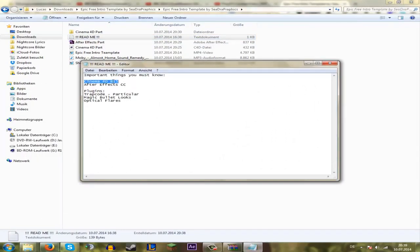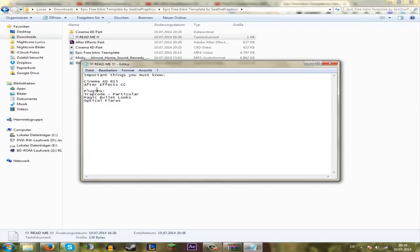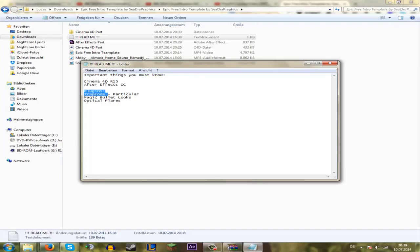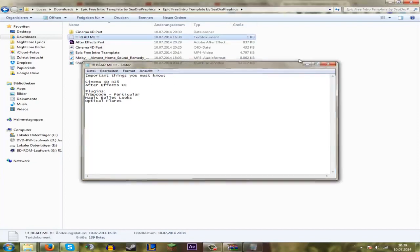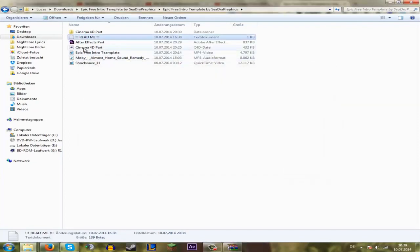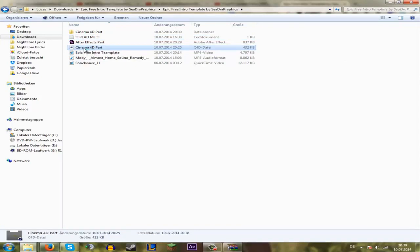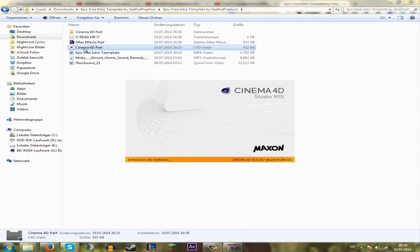Here I have it. And then you must first read this. You need Cinema 4D R15 and After Effects CC or After Effects CS6. And I have Trapcode. The plugins that you need for the intro template are Trapcode Particular, Magic Bullet Looks, and Optical Flares.